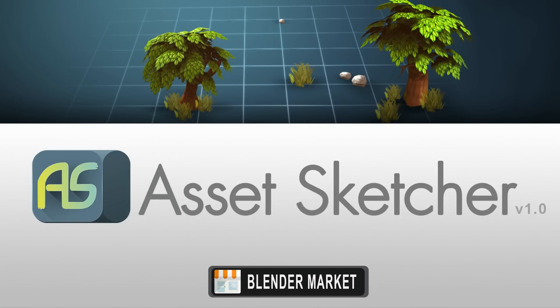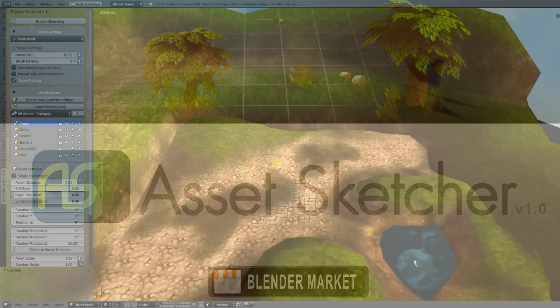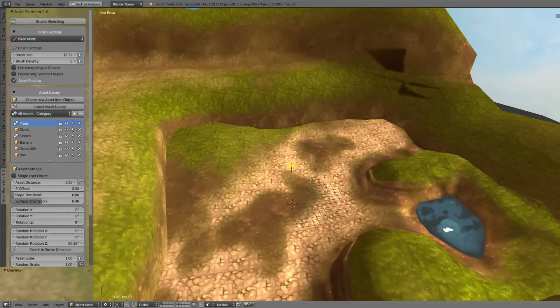I would like to welcome you to this overview video for AssetSketcher 1.0. This is a major release update for version 0.33, and in this video I'm going to show you what's new and what you can expect from this release.